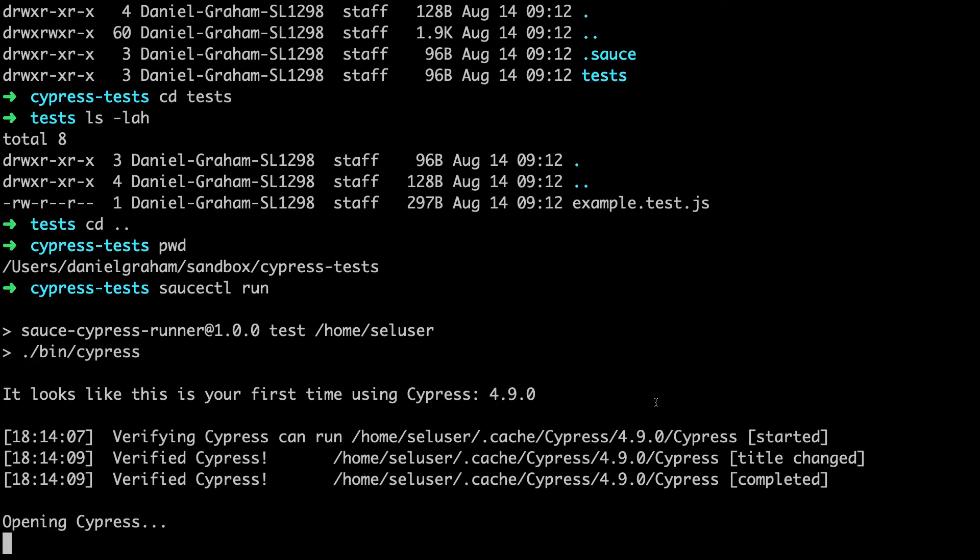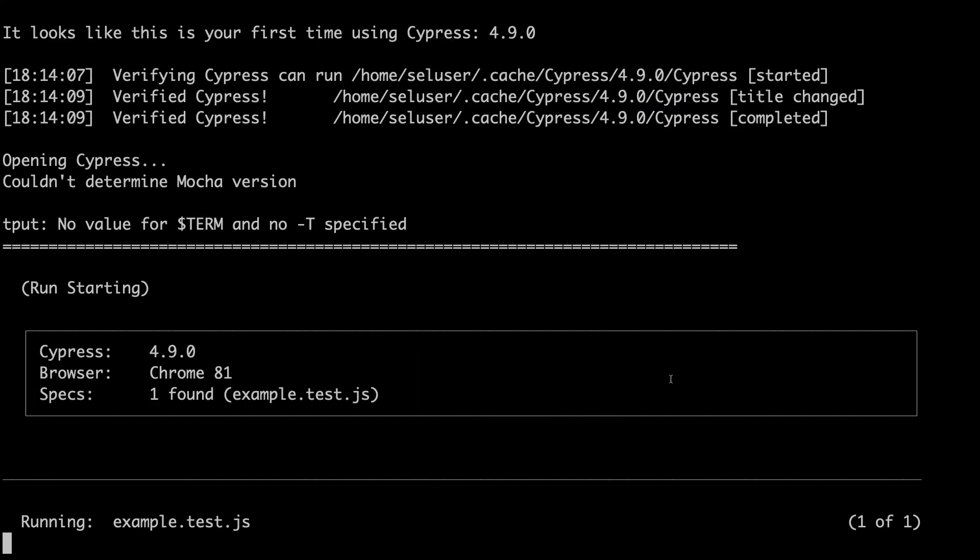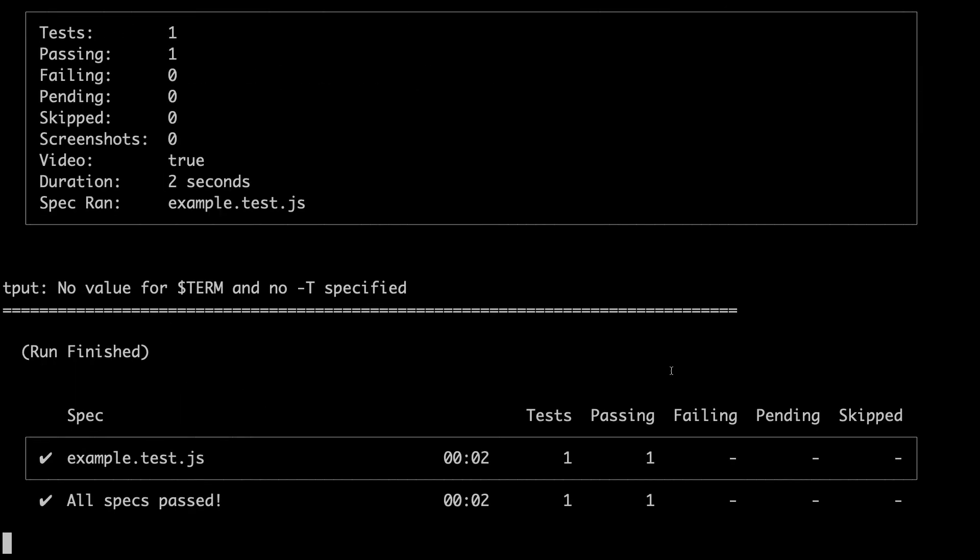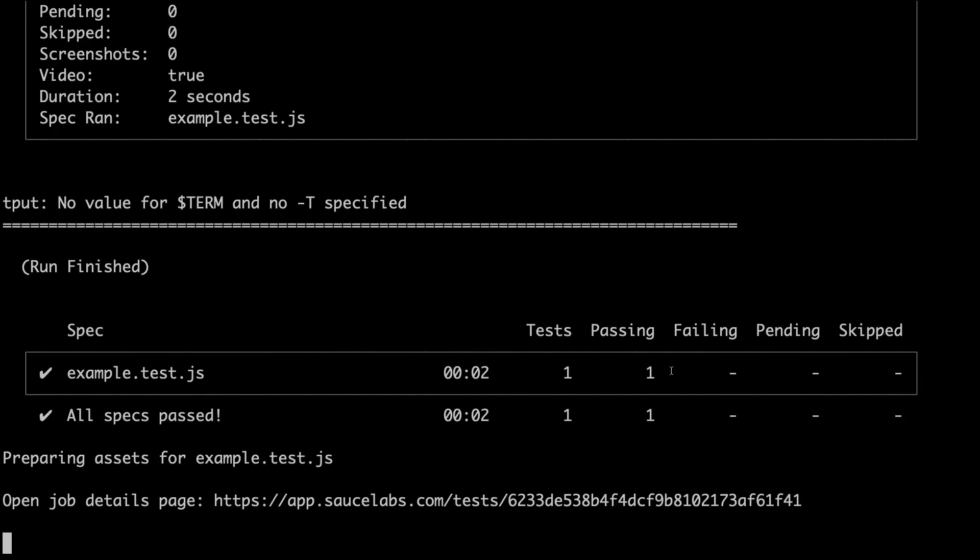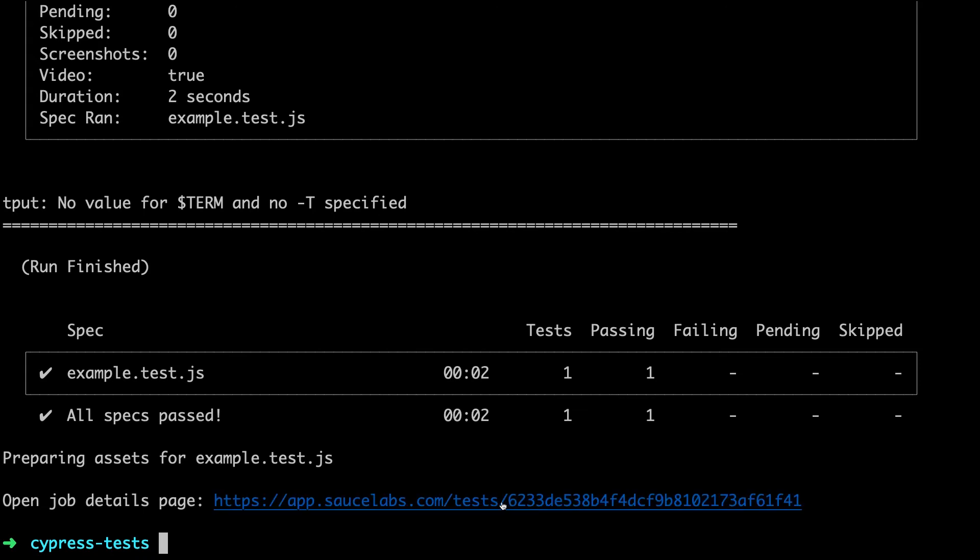Here, we can see that the test is running inside our Docker container. And now the test is completed, which returns the test results along with a link to a test results page on Sauce Labs.